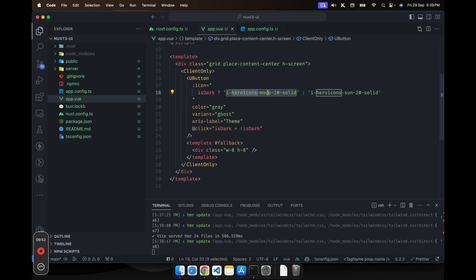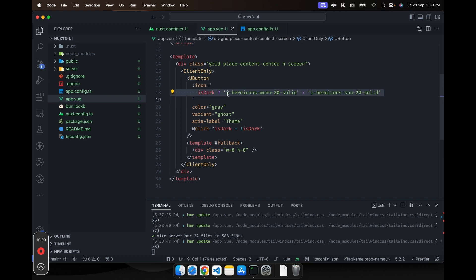And then this part is basically the icon name. This part is the package name. And this is just a prefix.